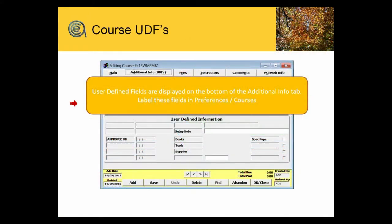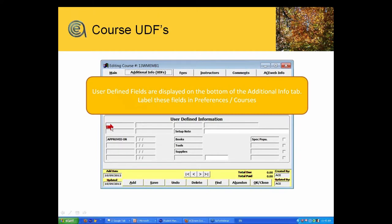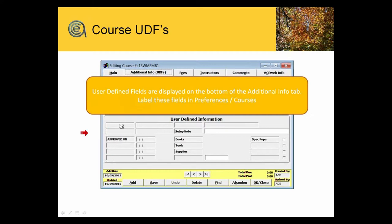User-defined fields. Now again, all of the main screens in Aceware - student manager, names, course, register, and instructor - have user-defined fields where you, as a program, get to define what fields you want to, what data you want to store in the different fields. That is adjustable through the preferences.